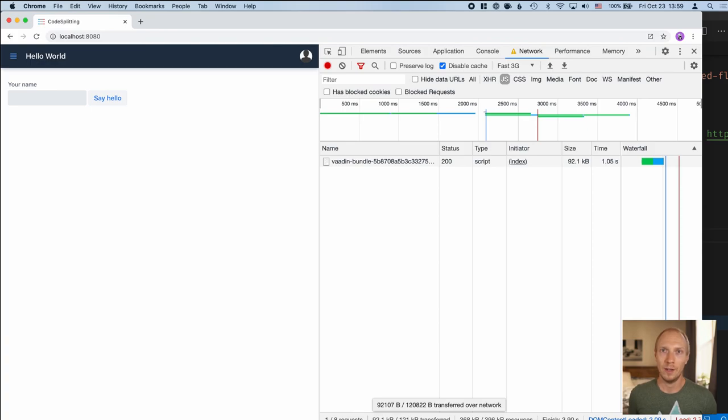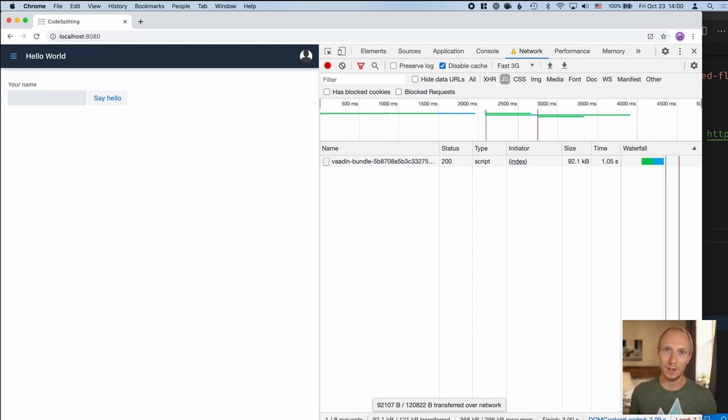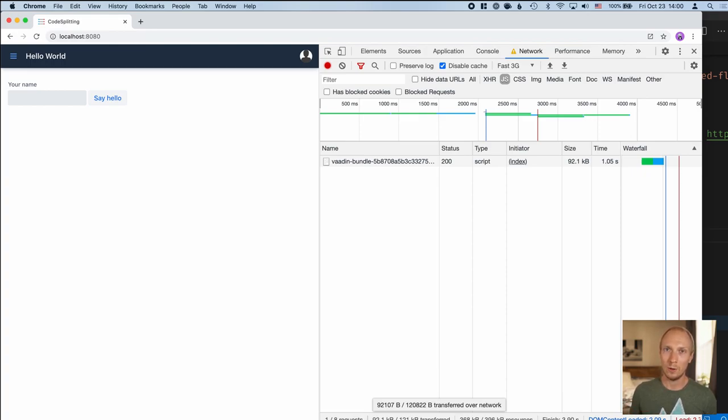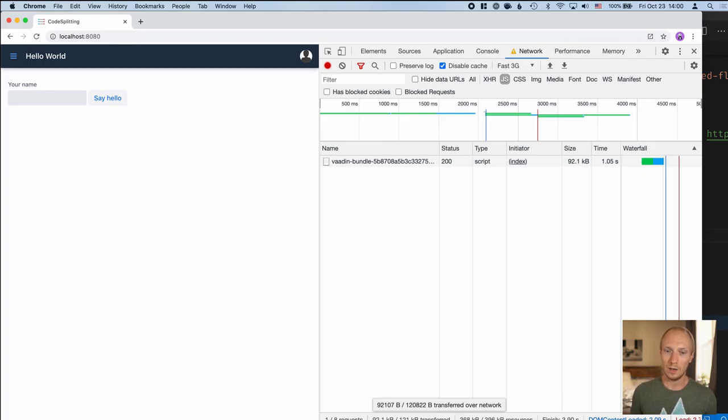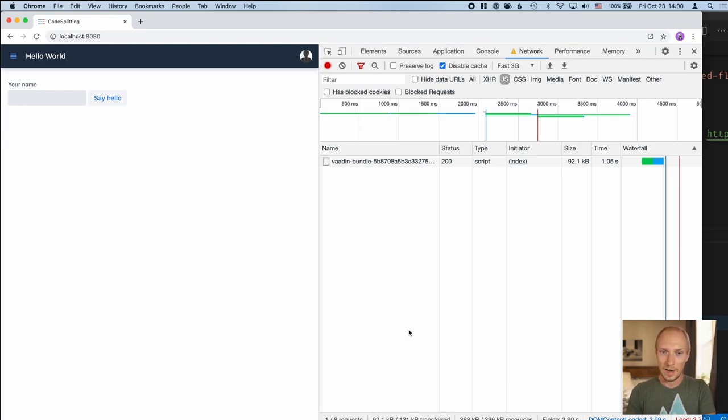So the first lesson here is try to include things that you definitely know will be needed in order to start the application into the main bundle. That way you don't incur back and forth overhead in terms of latencies. There's also a small cost associated with splitting out these small bundles. By combining all of these into the main bundle, we reduced that overhead and ended up actually loading less.